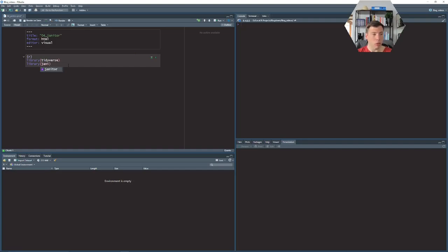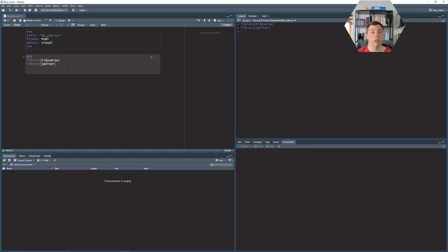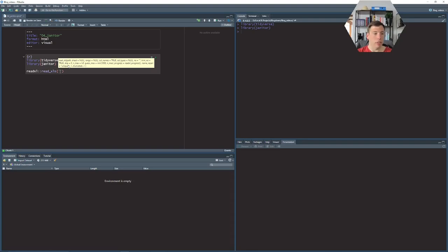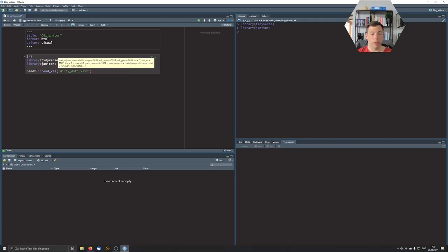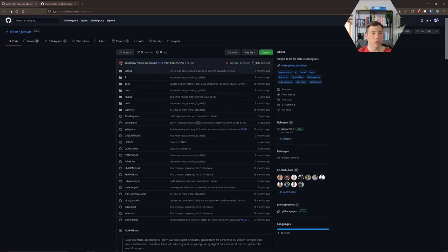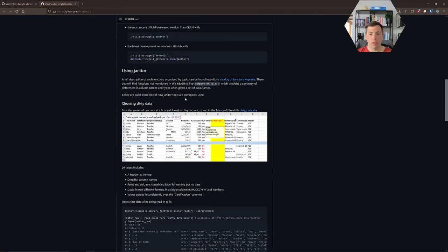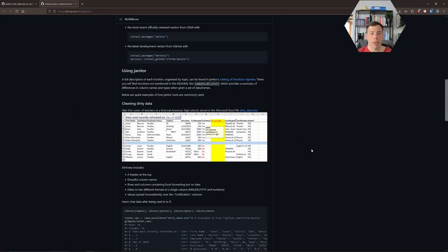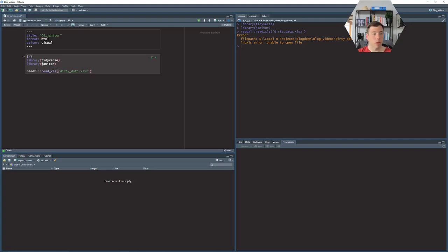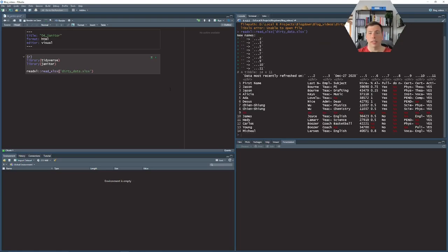So first off we will need to load the tidyverse and the janitor package and then we need to get our dirty Excel data into R. So I will use the read_excel package and I have saved the dirty data file from the GitHub package. So on the janitor package on the GitHub website you will find this dirty data file and we can open it with R. So let's read it and it needs to be read as xlsx otherwise we cannot read it. So let's check what we can see here.